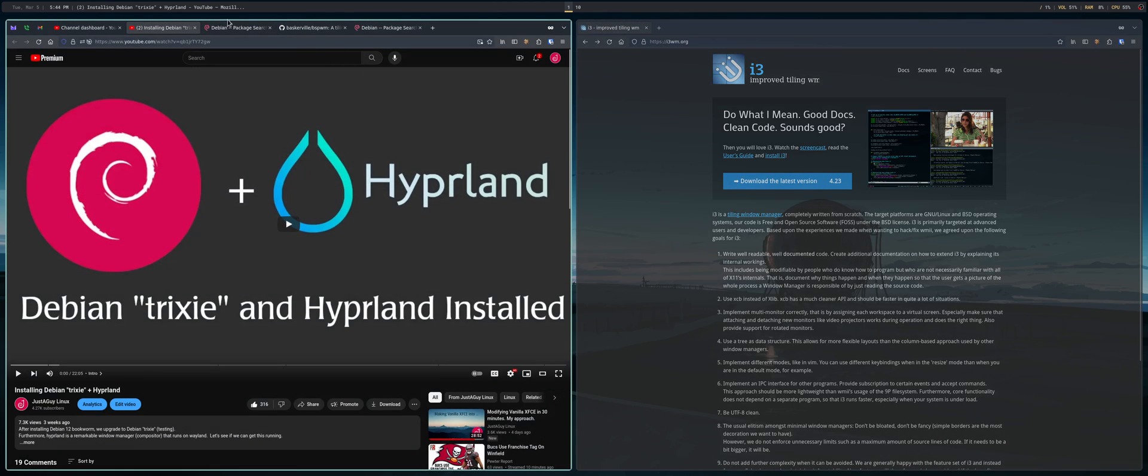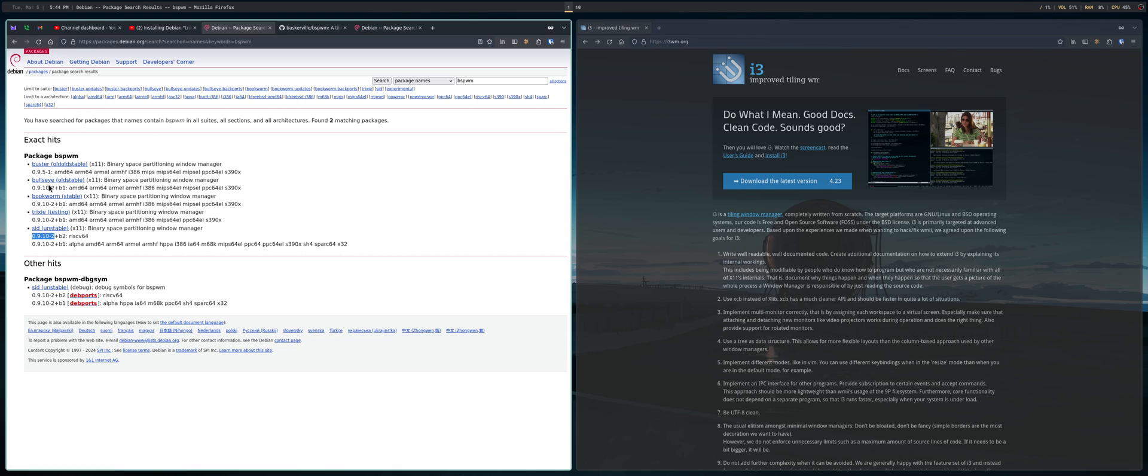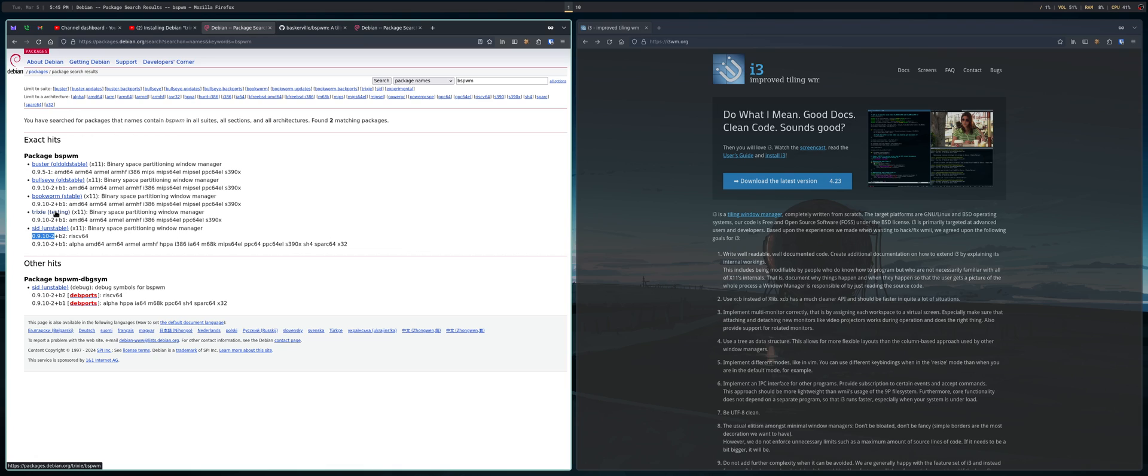So also, let's take a look at this. As far as BSPWM, you'll see that the cycle hasn't really changed that much over Bullseye. In fact, it hasn't changed at all over Bullseye, Bookworm, and Trixie. And that's fine. I don't really have a problem in using software that is stable and is on the older side.